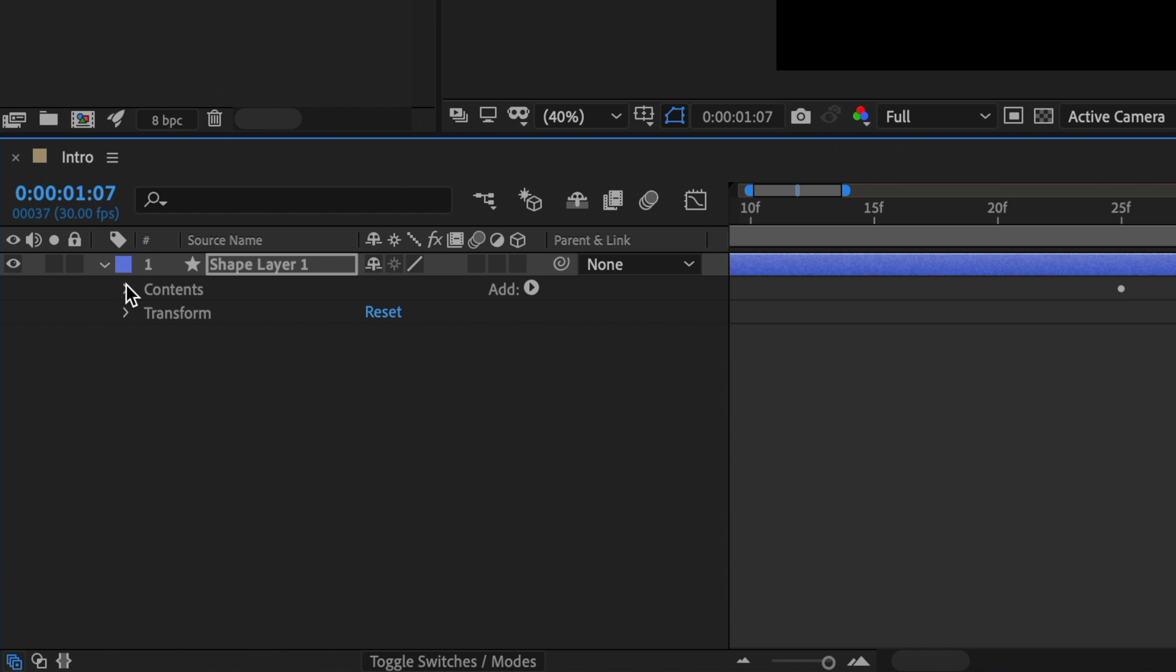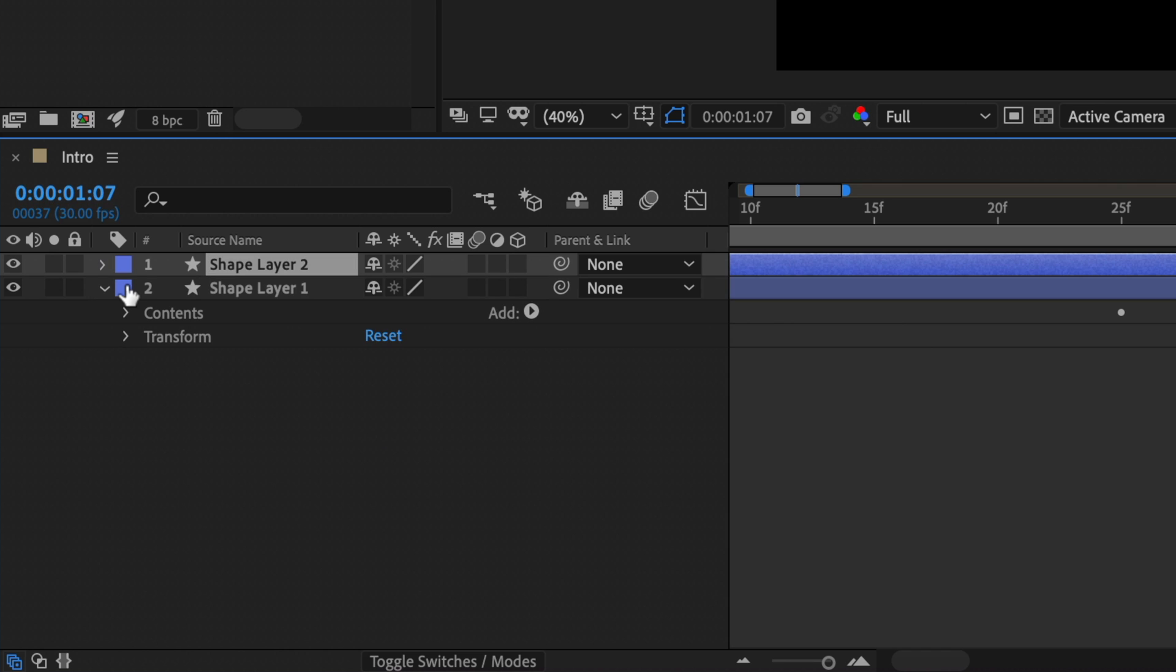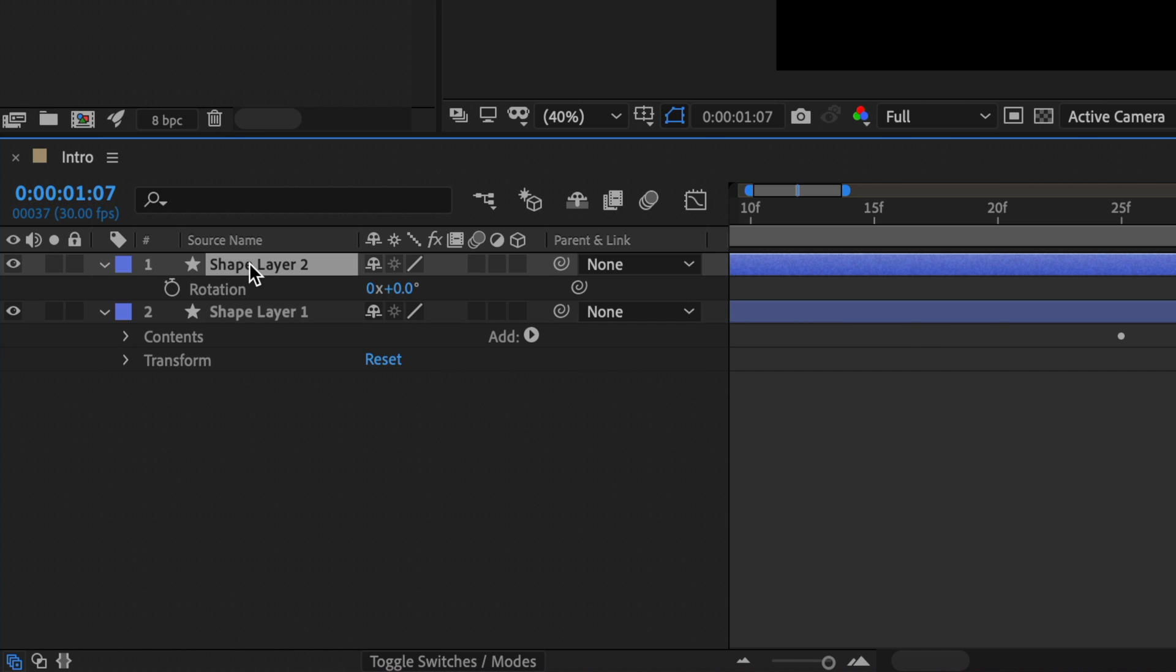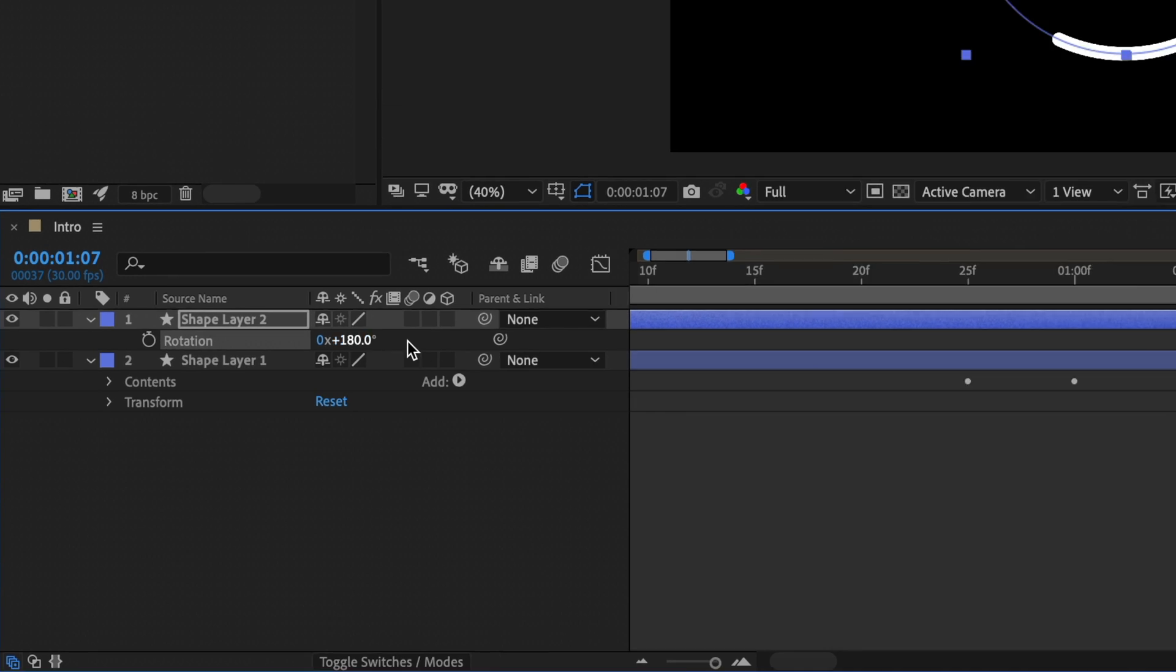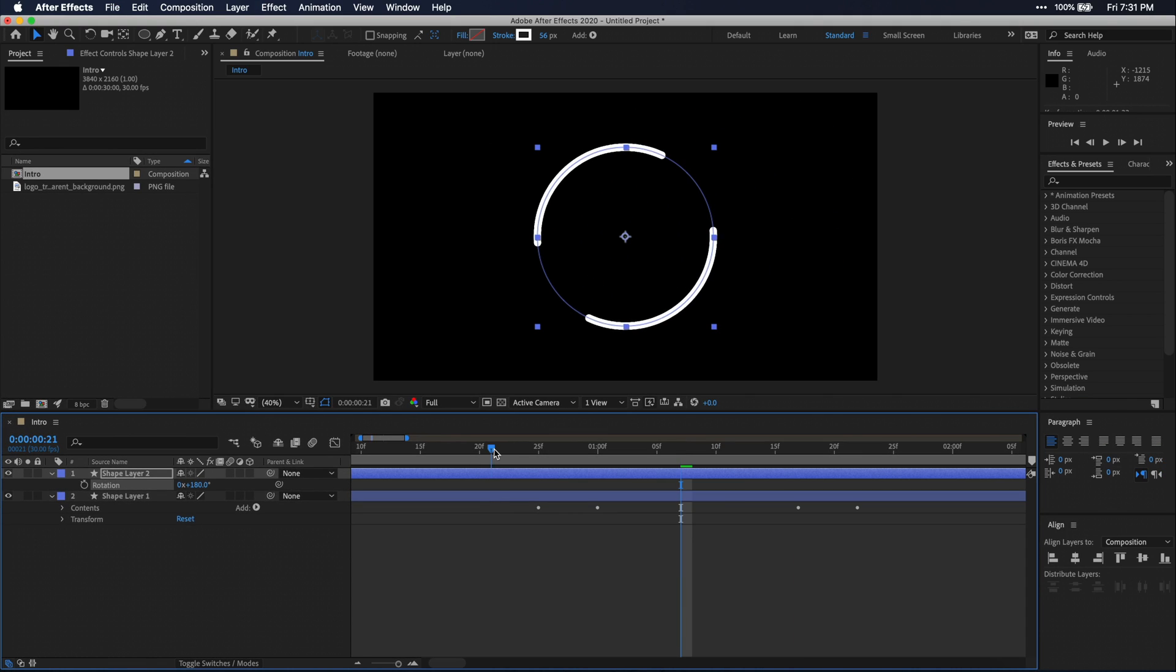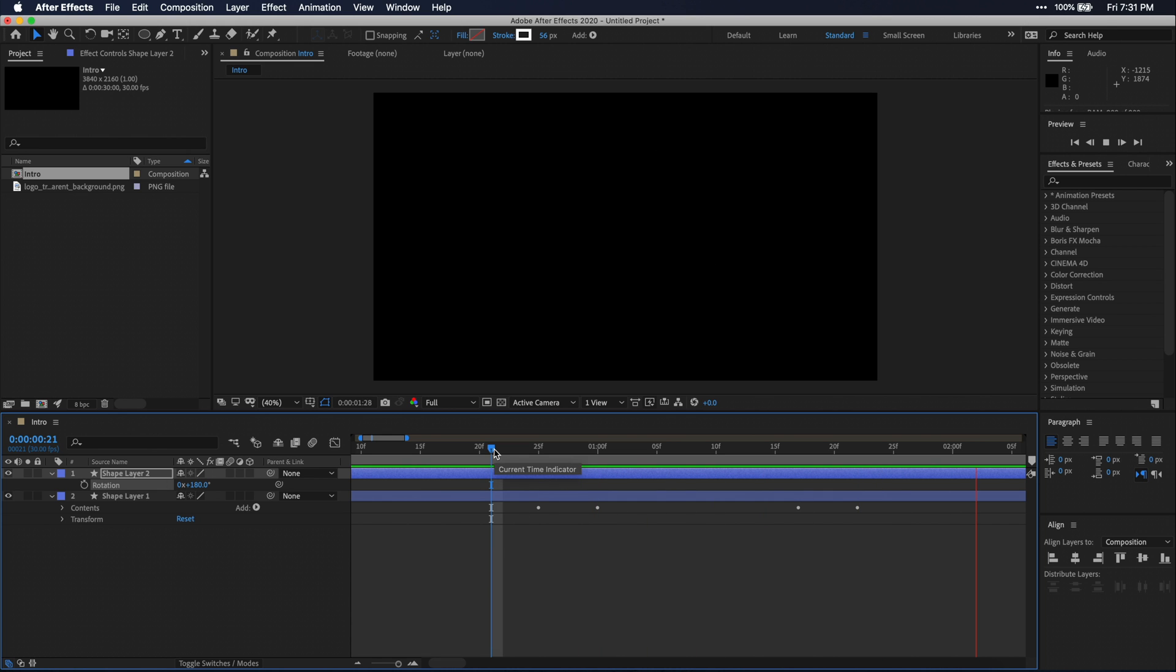Now let's duplicate this first circle shape layer. Then I'm going to press R on my keyboard and change the rotation of the duplicated layer. I'm going to rotate it 180 degrees. However, you can really rotate this however you'd like to achieve the effect you're going for.